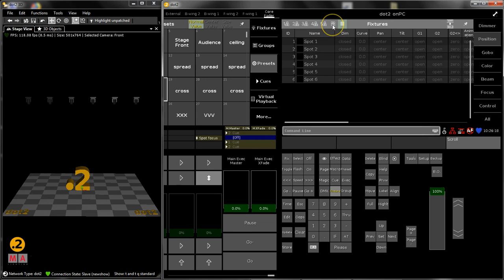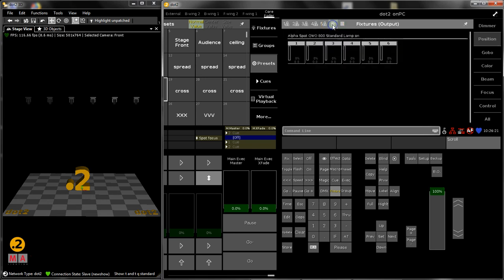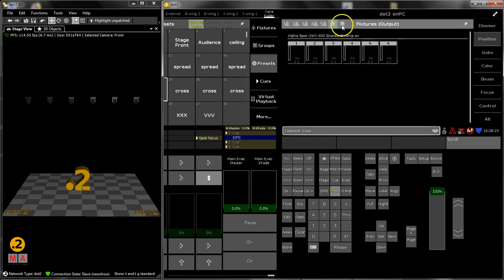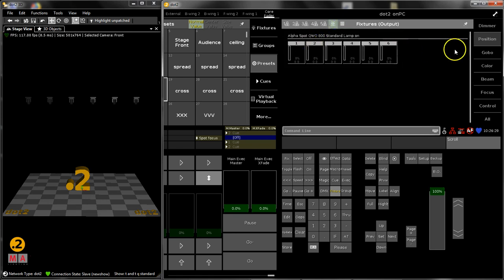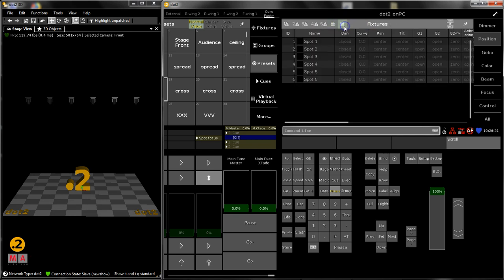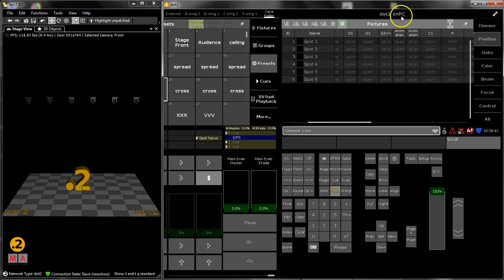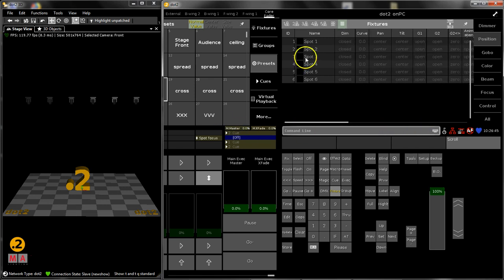You've got your symbol view and you've got your sheet view of the fixtures. I like the sheet view a little bit more — for busking this might be good enough — but for proper programming you should always go for the fixture sheet, or the fixture view in sheet style. Here you can see all parameters of your patched devices.